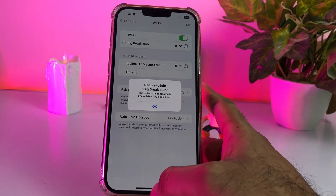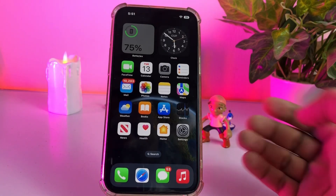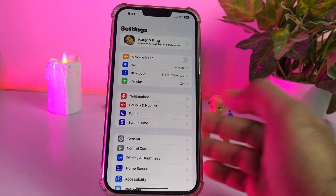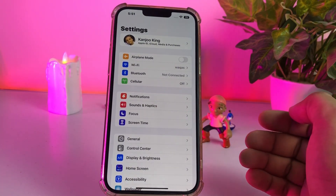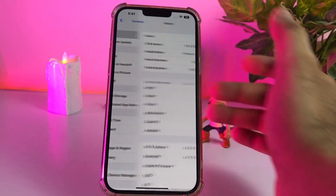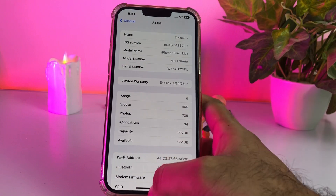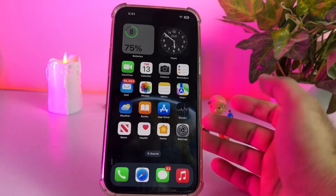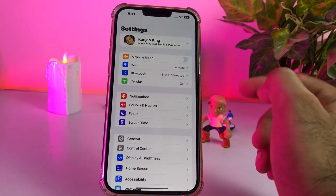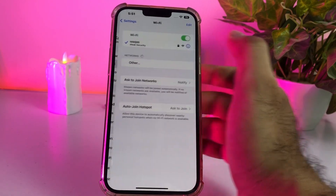If you are also facing that, close all tabs and open your iPhone Settings. As you can see, this is my iPhone 13 Pro Max and right now it's running on iOS 16 official. Tap on General, tap on About — as you can see it's running on the latest iOS 16 update. Close all tabs and open iPhone Settings again. In the Settings app you can see Wi-Fi showing here — just tap on Wi-Fi.